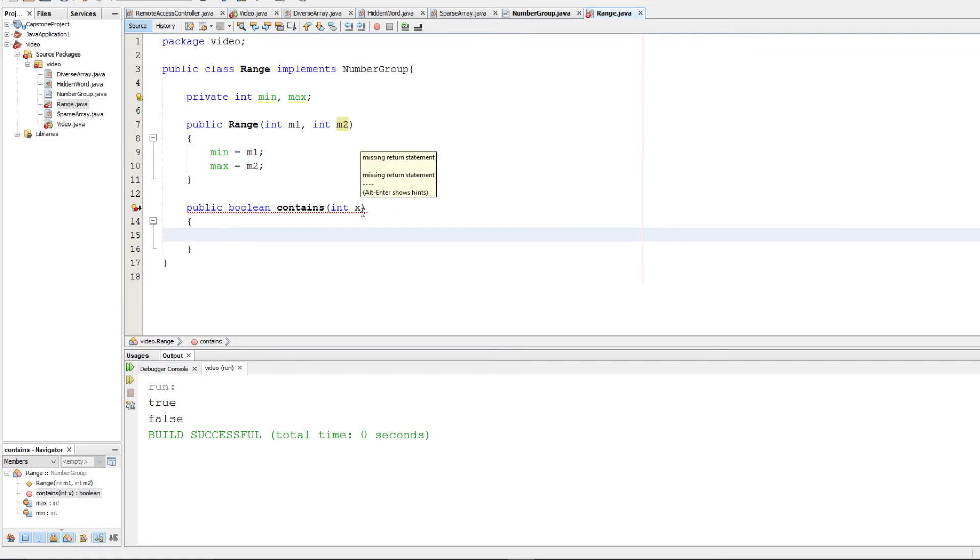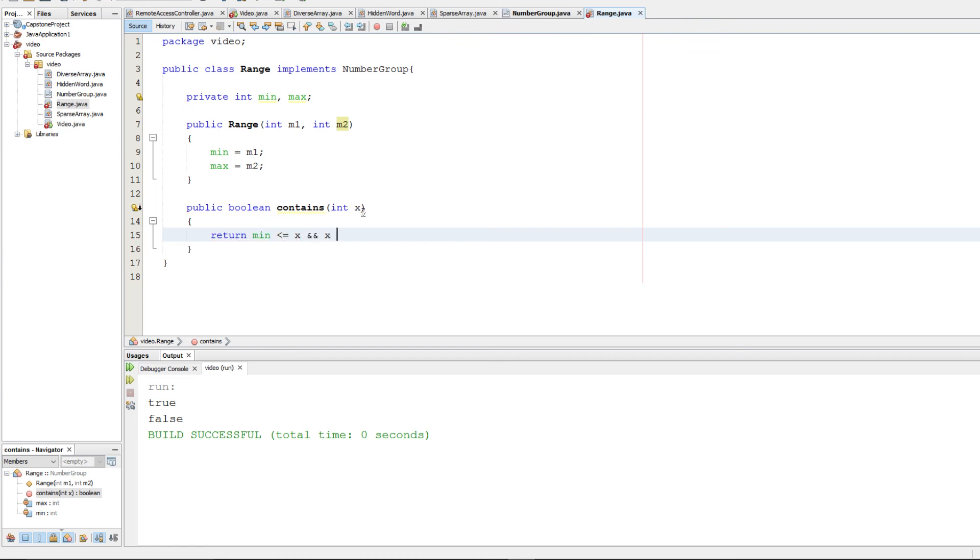To do this, we need to make sure that x is bigger than the min. So we're going to return min is less than or equal to x, and x is smaller than or equal to max. And that should be it.